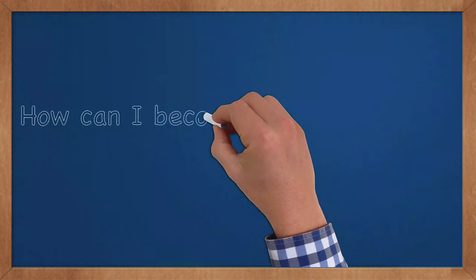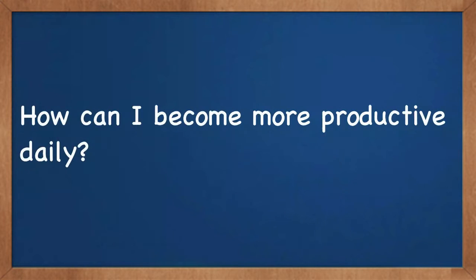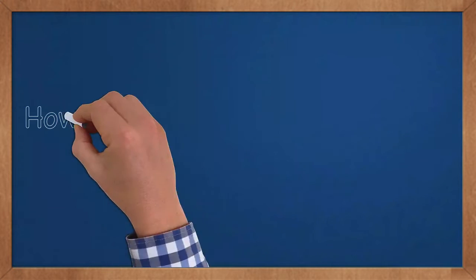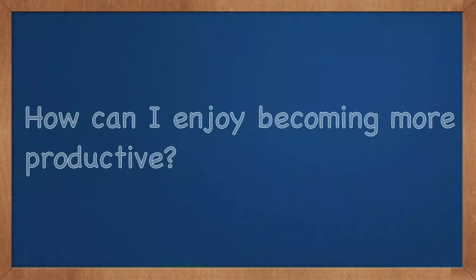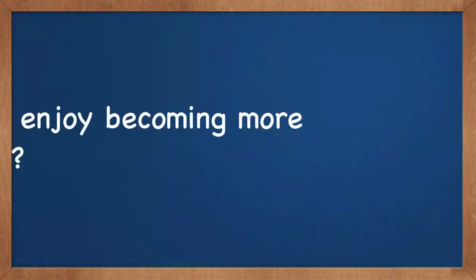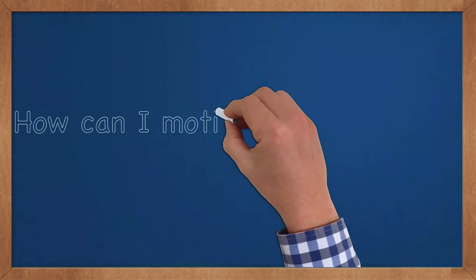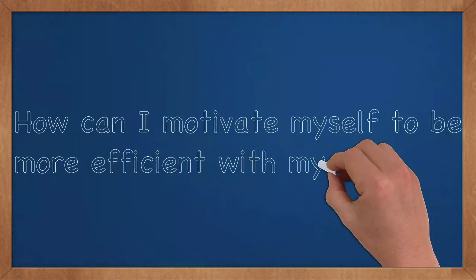How can I become more productive daily? How can I enjoy becoming more productive? How can I motivate myself to be more efficient with my time?